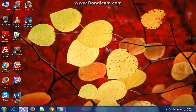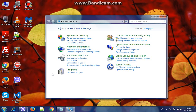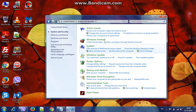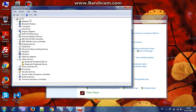Ok, let's go. Go on Start, find Control Panel, in Control Panel click on System and Security, then go in Device Manager, click on it and wait for some time. We got a list of all devices on our PC.